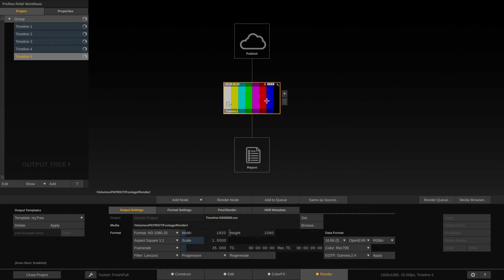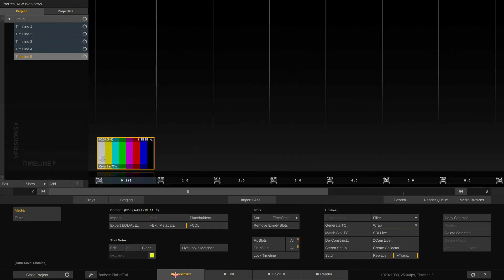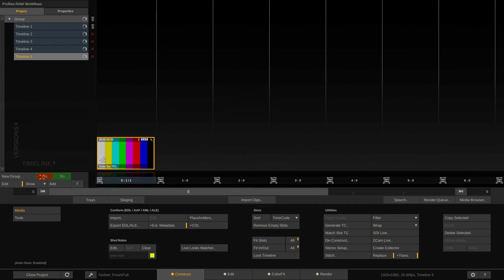The Render tab allows you to render out your timeline in various different resolutions, frame rates, color spaces, formats, whatever you want. You can build an output tree here which we'll do also in one of the next videos. Now back to the Construct tab.